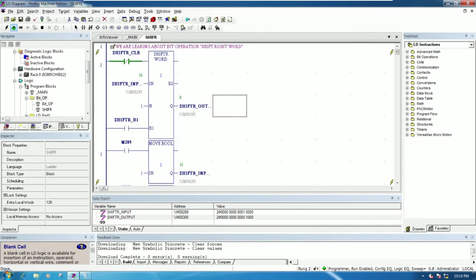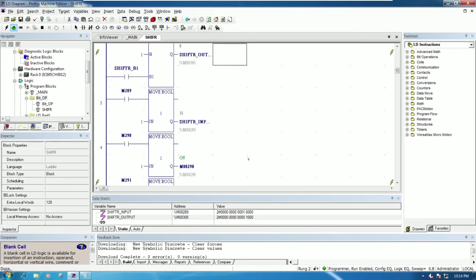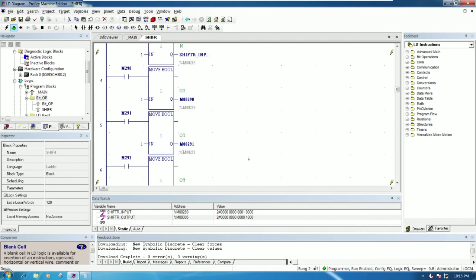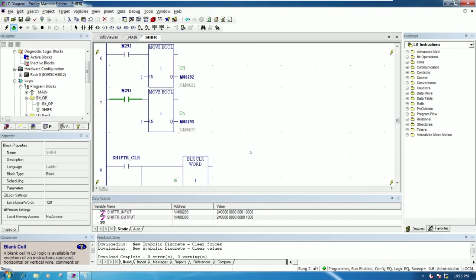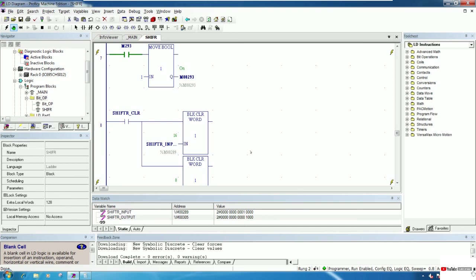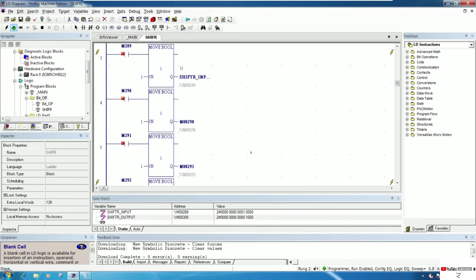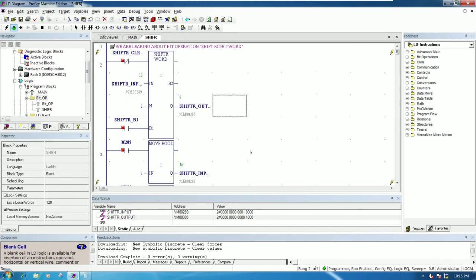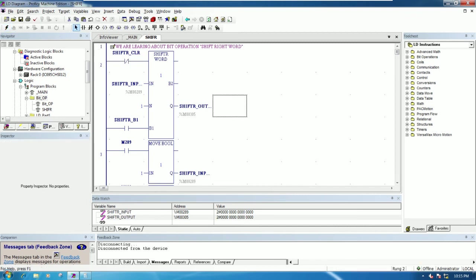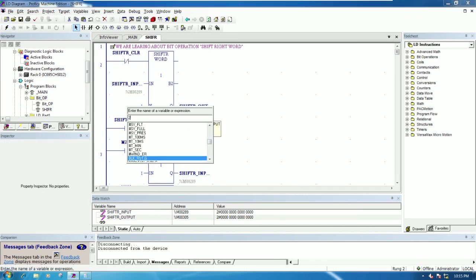We can use this program to control step-by-step sequences — for example, if you want to control a motor or some electrical control, we can use this function. If I want to shift one time per two bits, we can change this value to two.